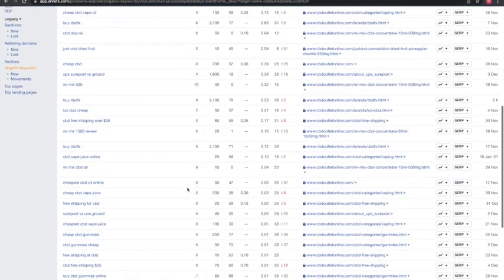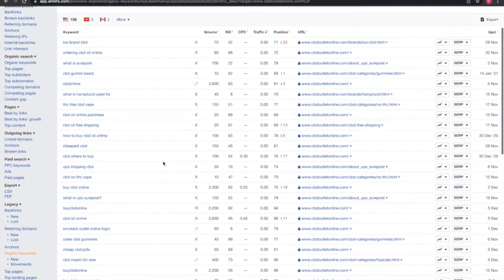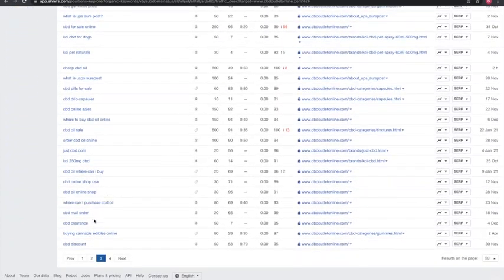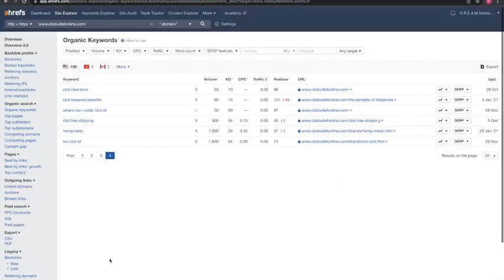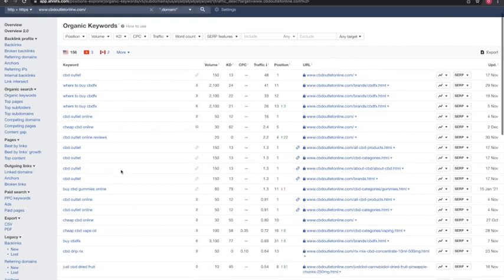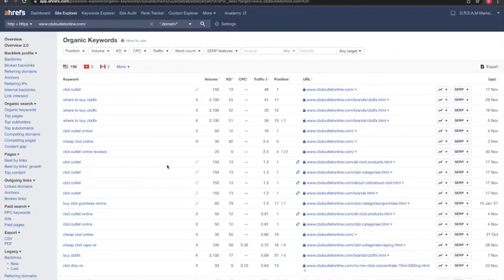Let me find an example. For instance — where can I purchase CBD oil, CBD oil online shops. And another good example would be CBD oils in Pennsylvania, or CBD oils in the county, state, or city that you're in. Those are the kinds of keywords that will be able to drive people towards your site.